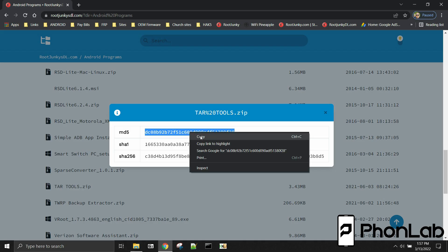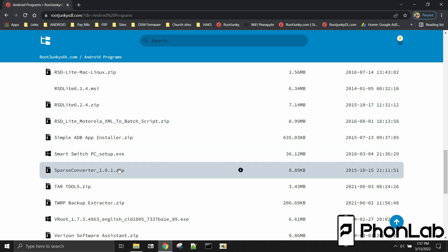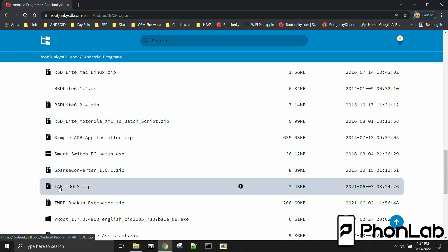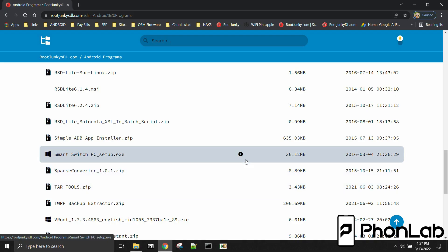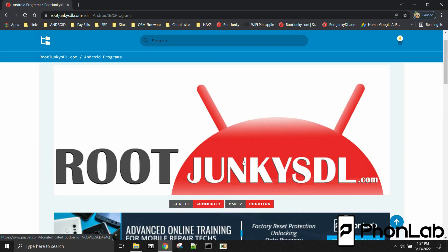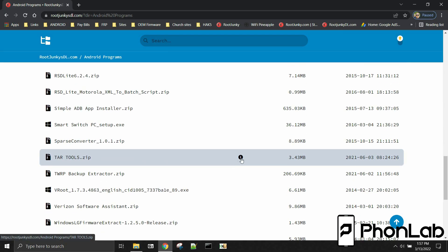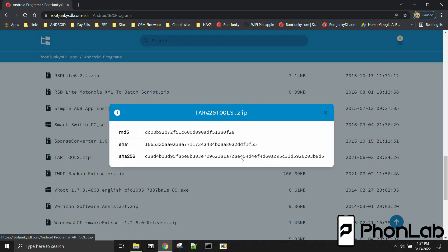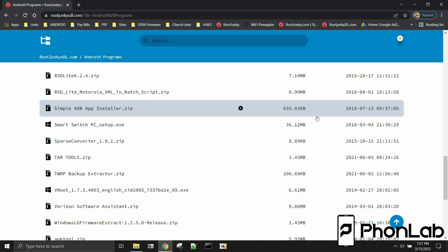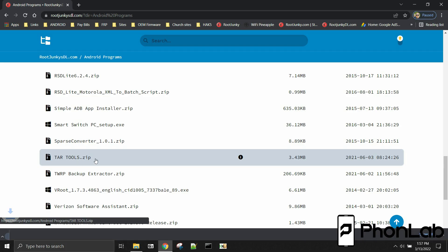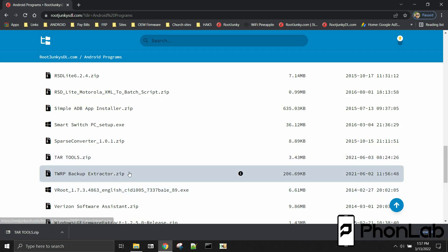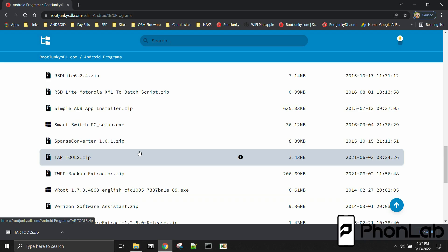So I'm going to copy this one. So I just went ahead and copied it. Now this is the MD5 for this right here, tartools.zip. And here at rootjunkiesdl.com you can actually click this little information guy and you can get MD5s of anything you download off this site. So I'm going to go ahead and download this guy right here. And then we're going to talk about how to verify that MD5.